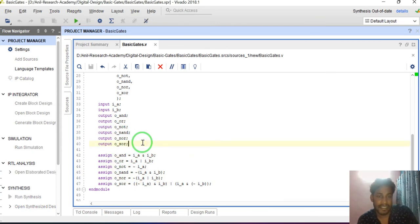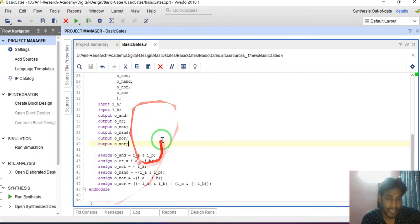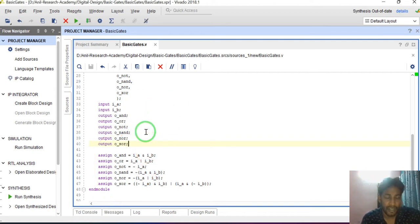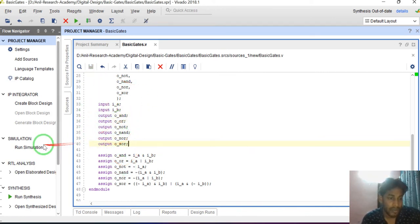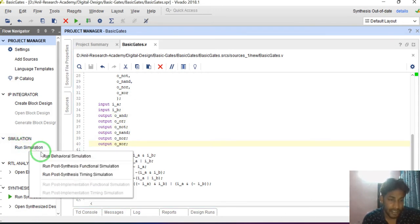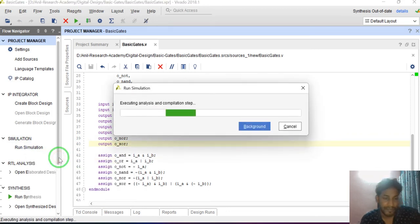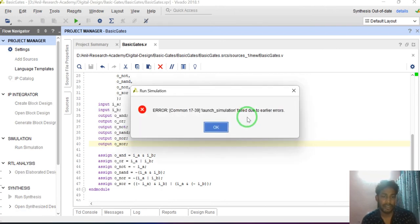Now I am saving these basic gates. Now I will check the functionality of all the basic gates and verify the truth table. For verifying the functionality we have to simulate it. Just go to Simulation and click on Run Simulation, then click on Run Behavioral Simulation. It will take a little time to simulate.